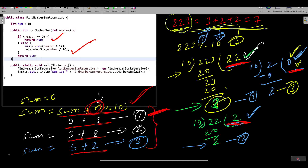The recursive call passes the division result each time. Whatever we are doing from first to third iteration should repeat via the recursive call with the next number — which is 22, then 2, then 0. The same sum accumulates, and the number changes with each call through integer division by 10.